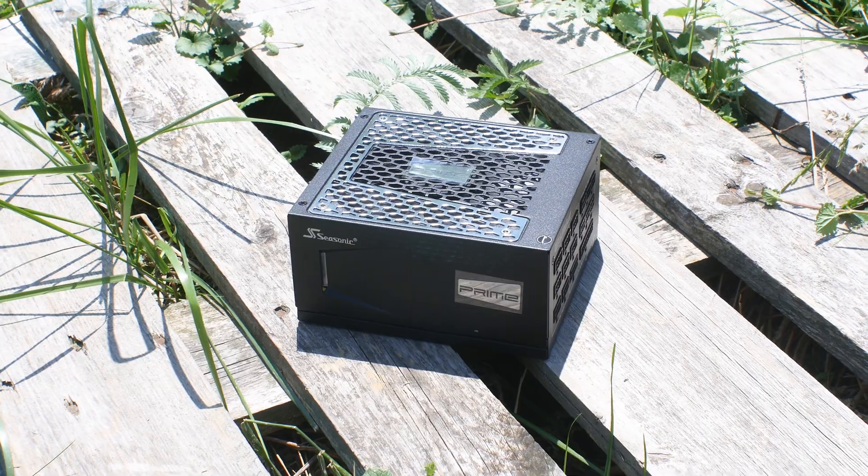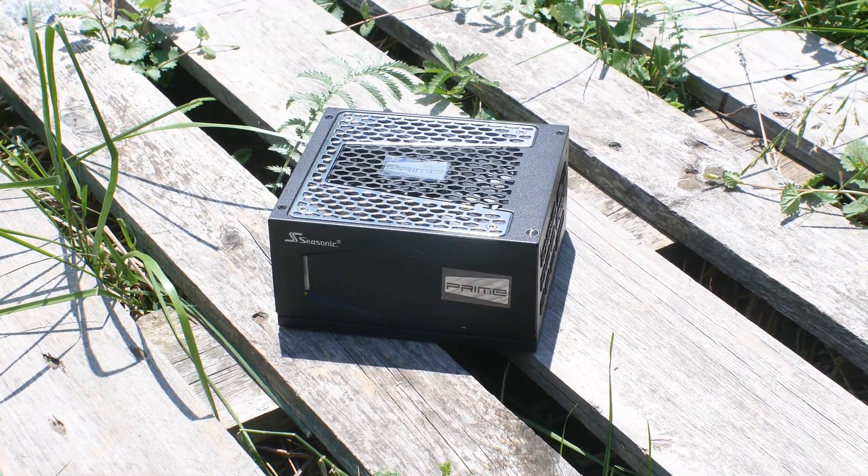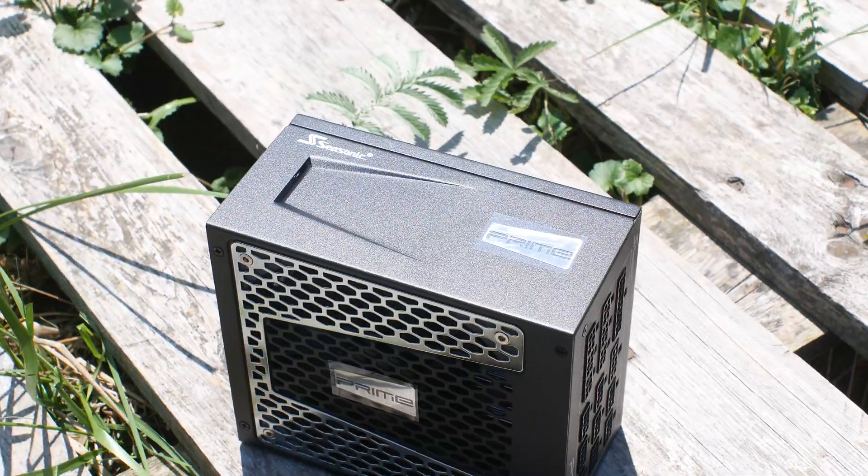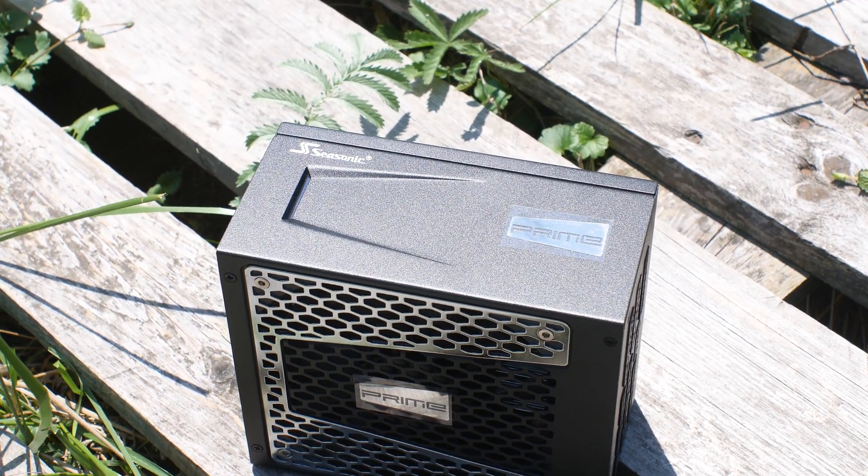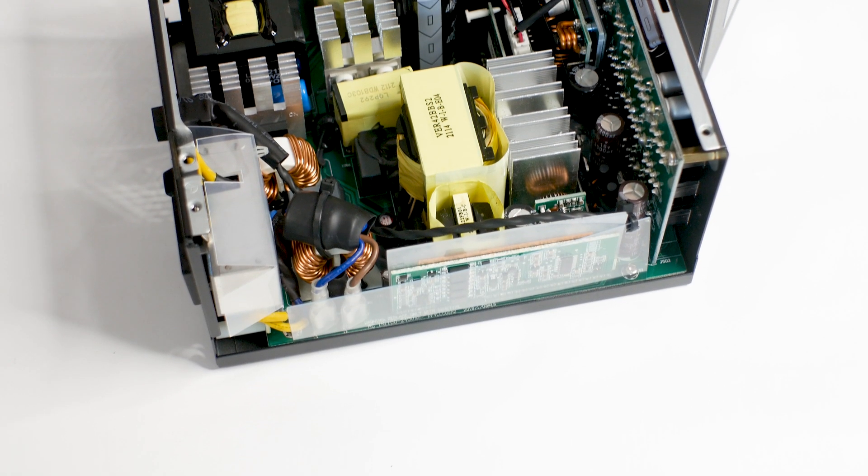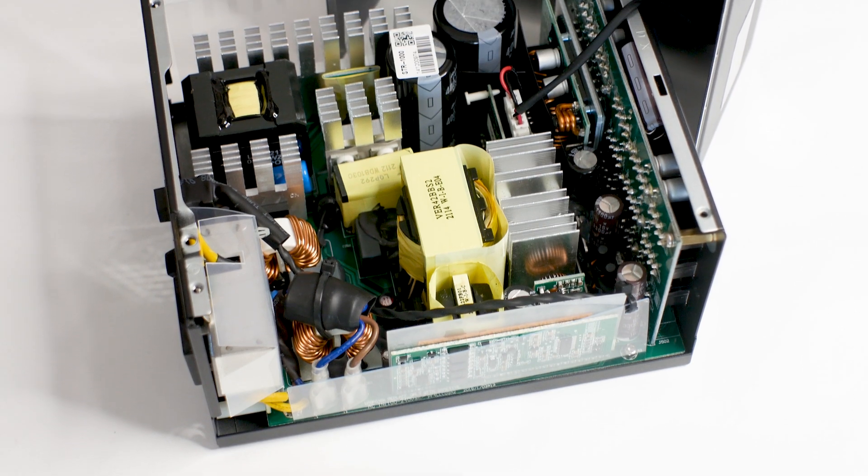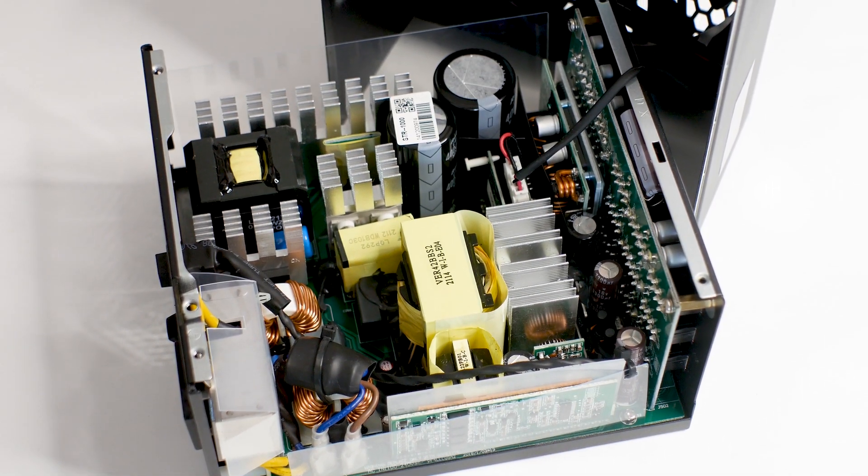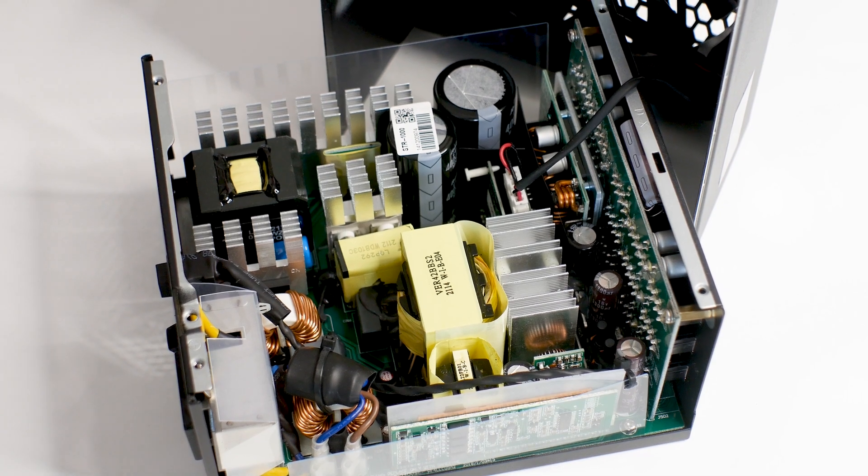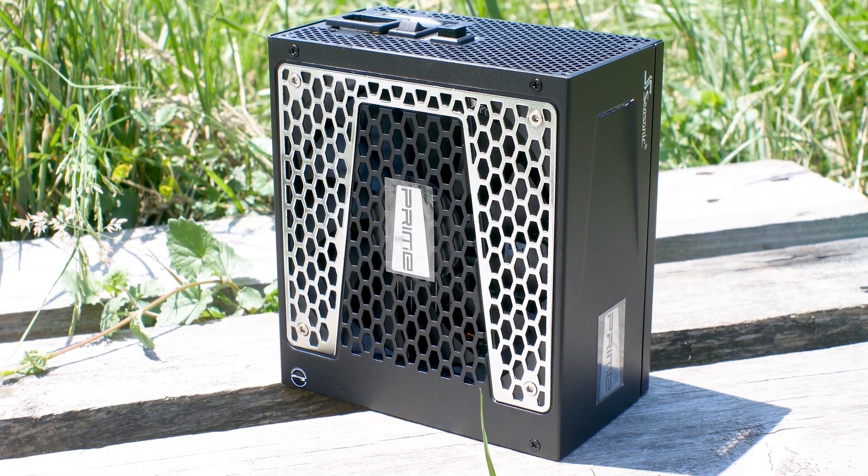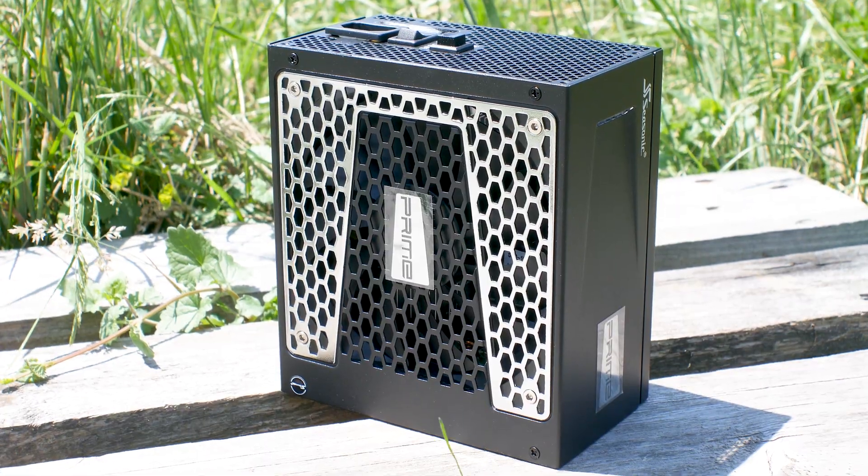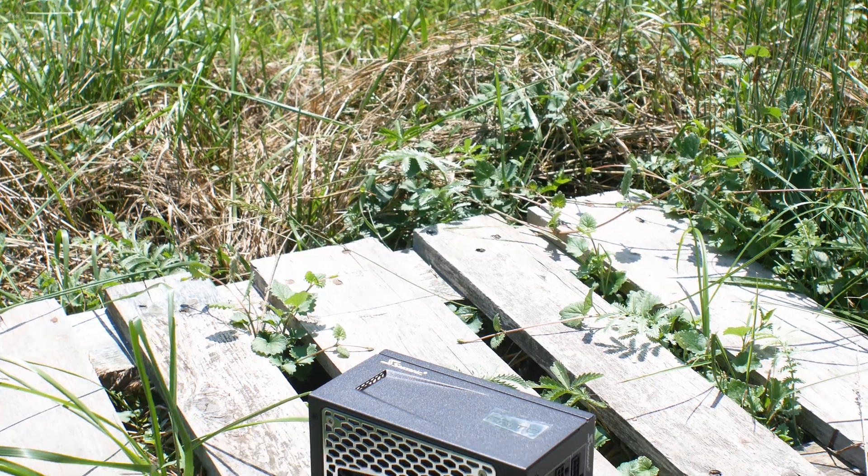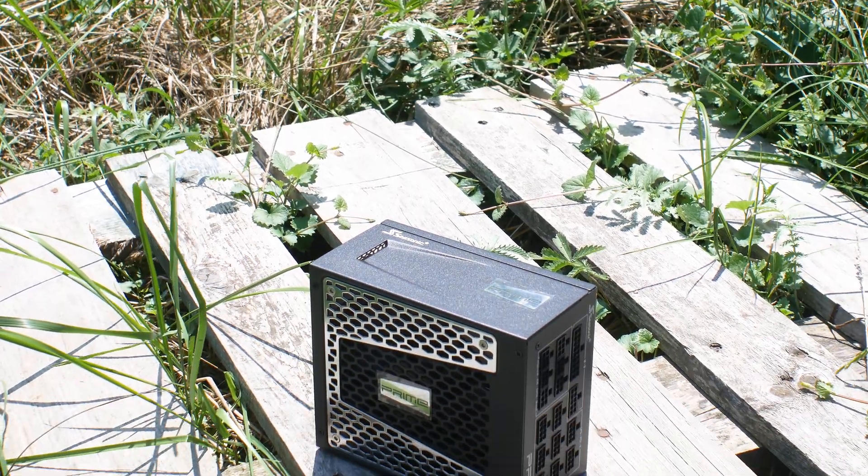The Seasonic Prime TX1000 is not a cheap power supply. However, when looking at other 1000W titanium-rated models, the $300 price tag starts to look better. The highlight of this unit is the performance and outstanding build quality, which is why Seasonic has decided to offer this power supply with no less than 12 years of warranty. Not many can do the same. This type of power supply is what you will need if you are looking to use a new RTX 3000 and RTX 4000 series graphics card, especially in production work.